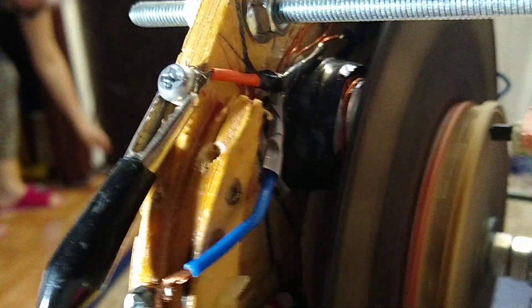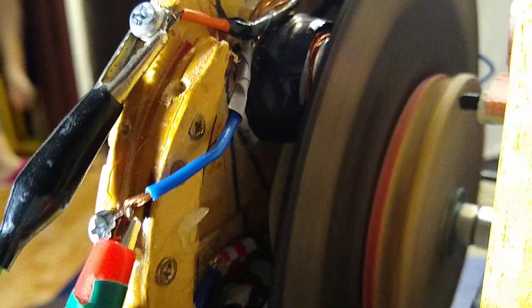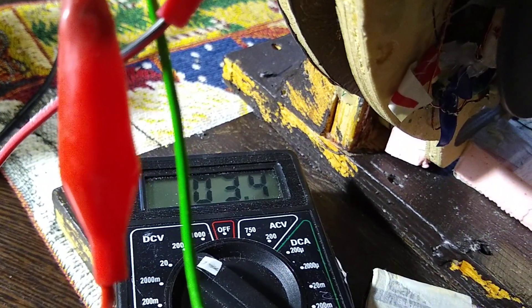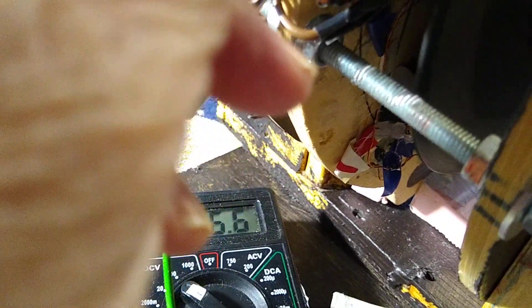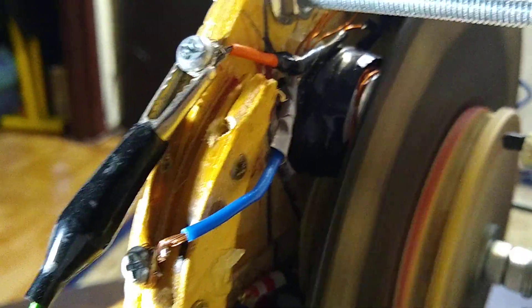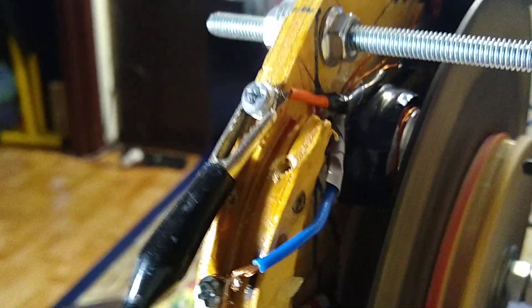So watch this, so this is at only 3.4 volts. So I just touched it and you can hear it's lugging down. It's lens effect.